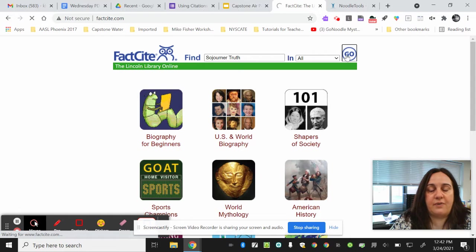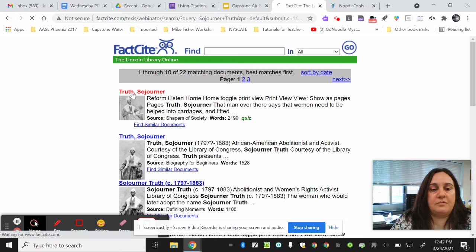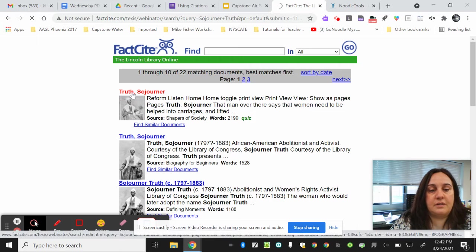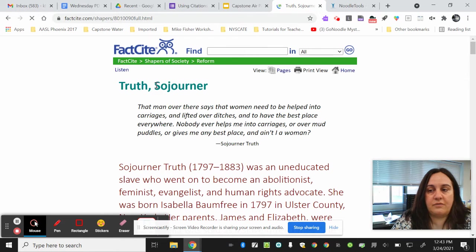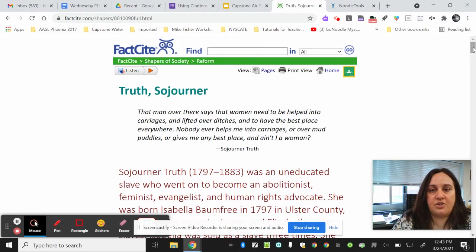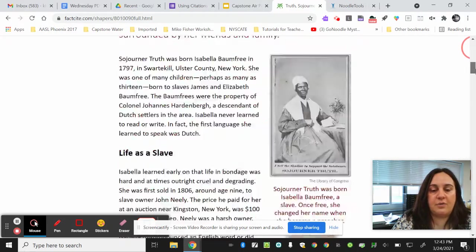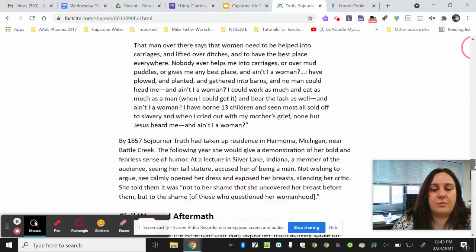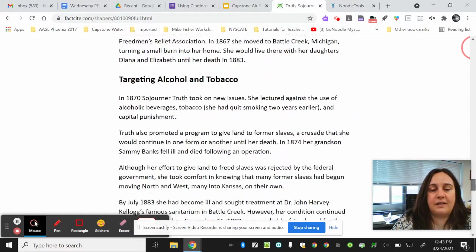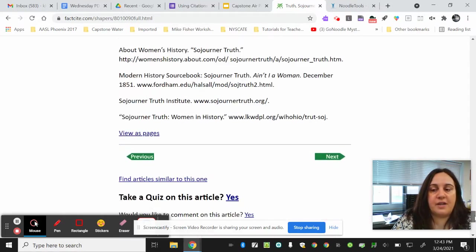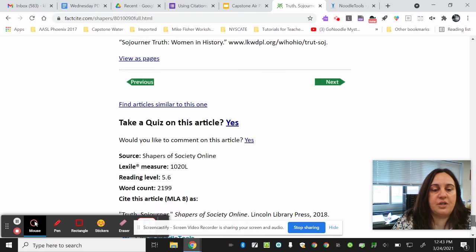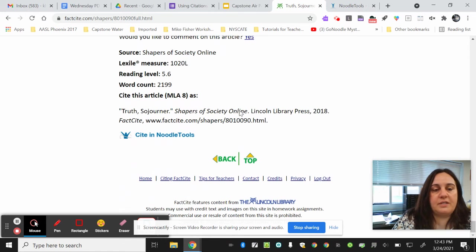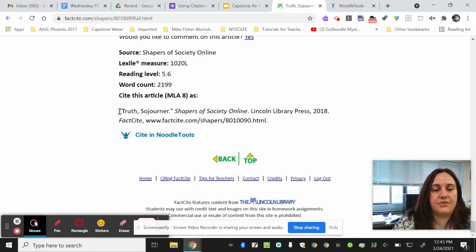When I find the articles on Sojourner Truth, I will select one. If I go all the way to the end of the article, I will find the citation has already been presented for me to highlight, copy, and paste into my Works Cited page. All the way down here at the bottom, it says 'Cite this article MLA 8 as,' and here's the citation.